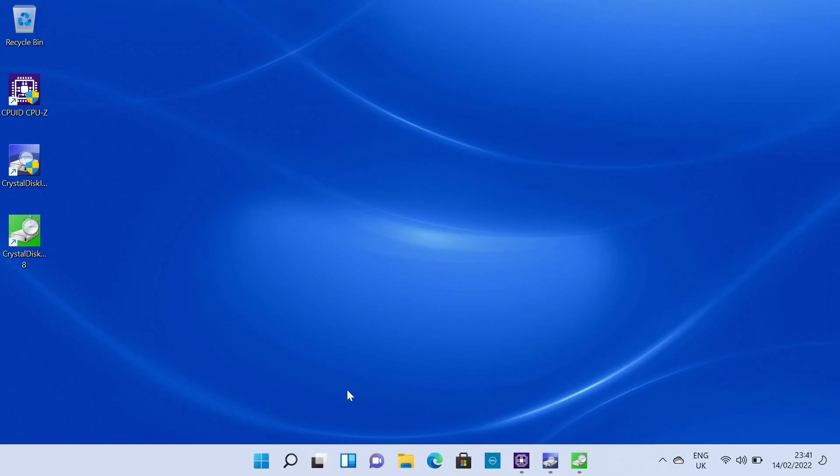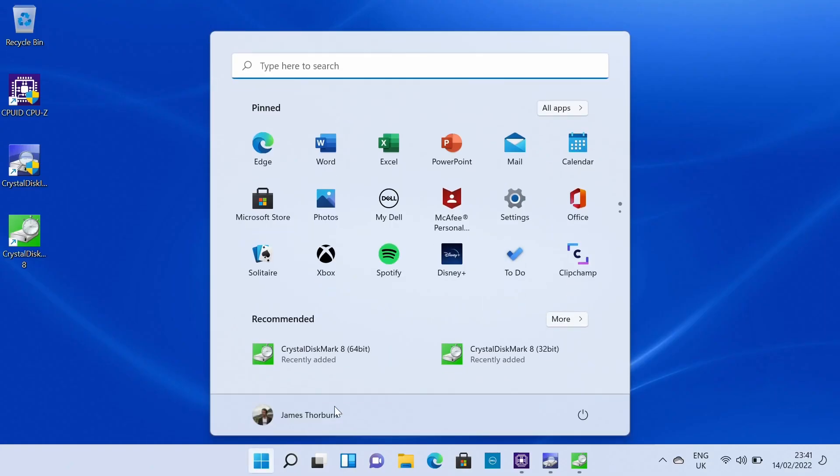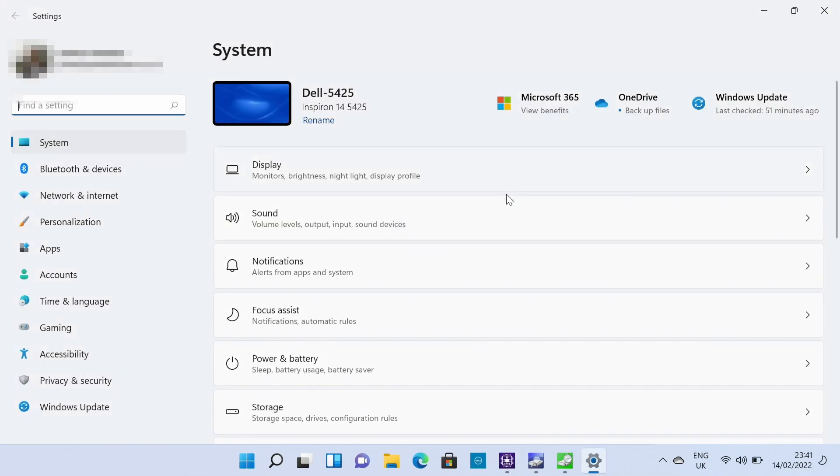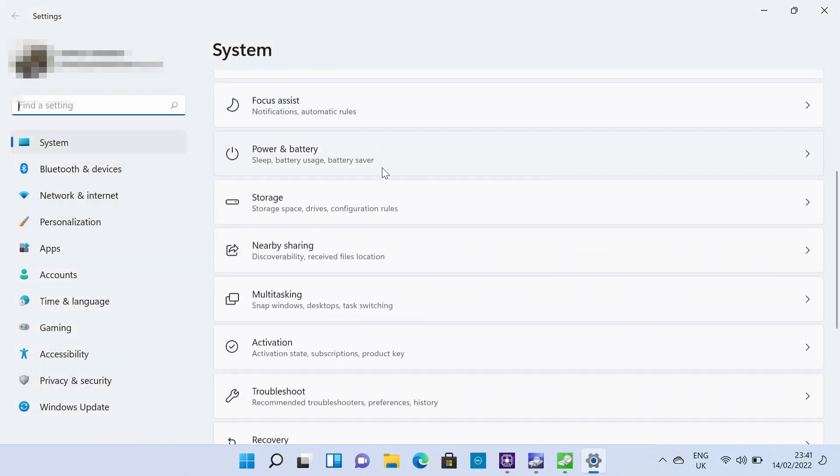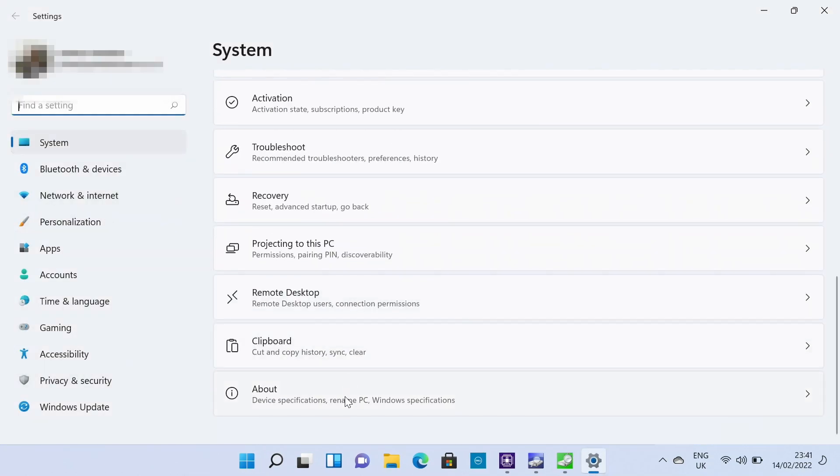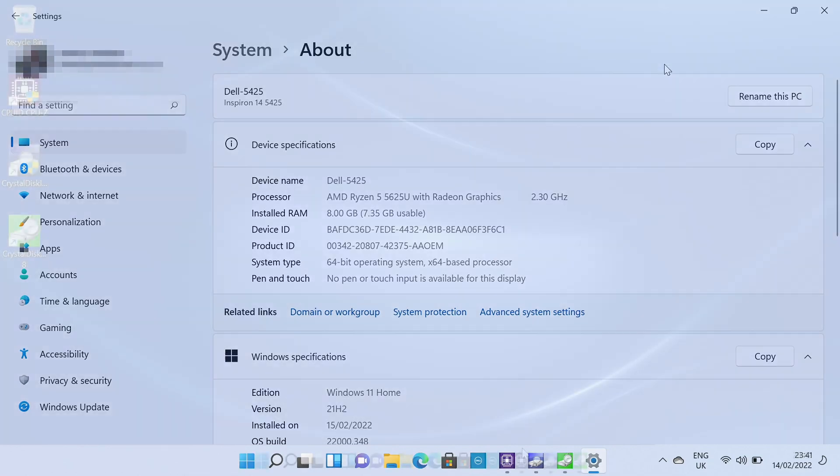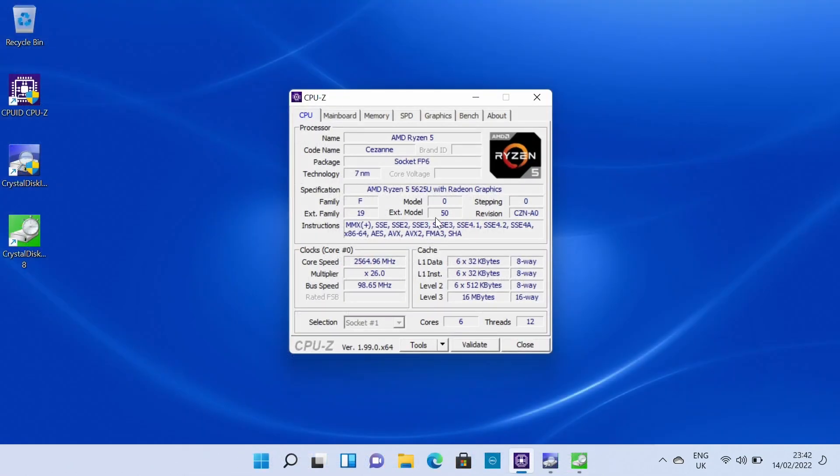Looking at some specifics of the machine and obviously it ships with Windows 11 installed. This is Windows 11 home and the 21 H2 build you would expect to find. We also confirm here that we have our AMD Ryzen 5 5625U processor and 8 gigabytes of RAM installed.